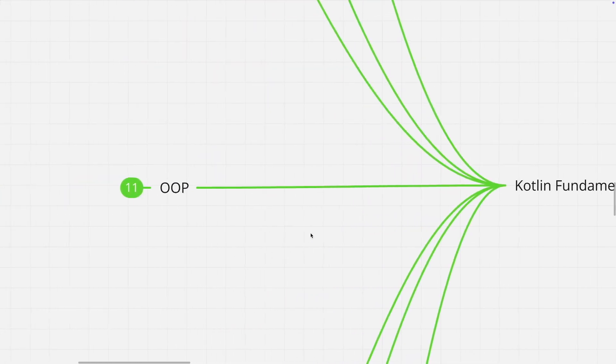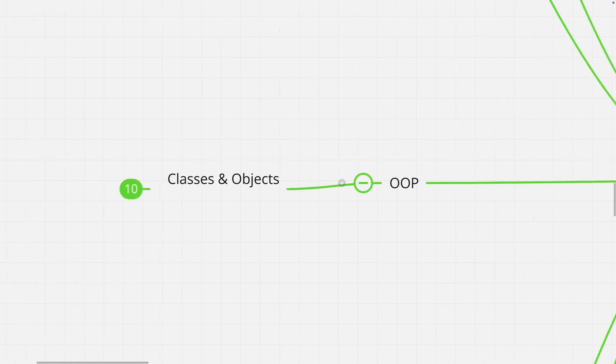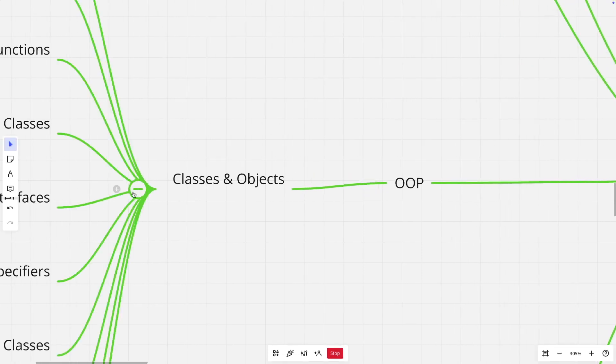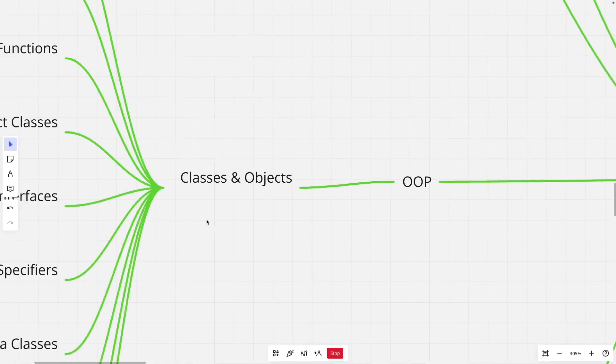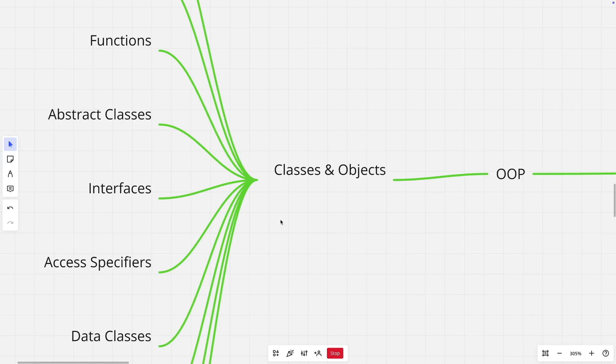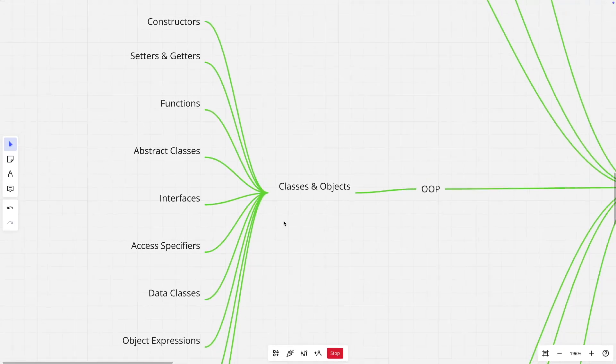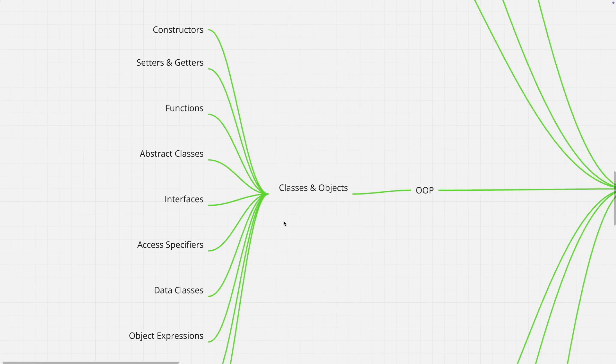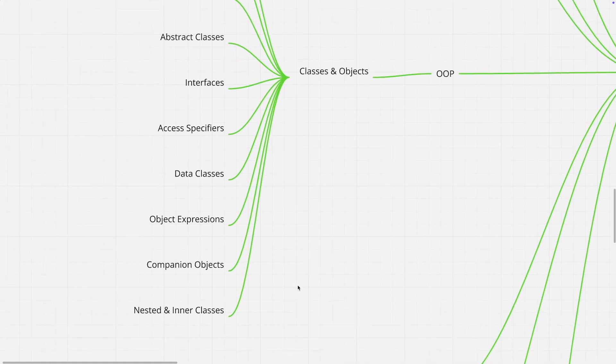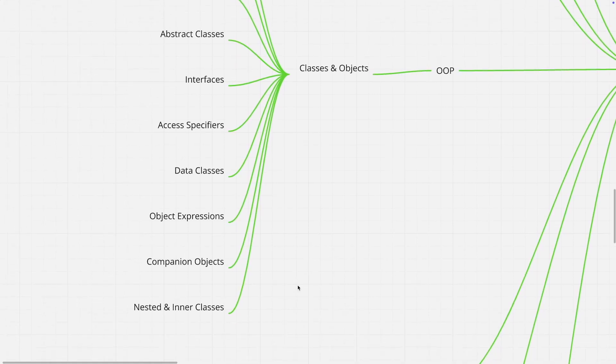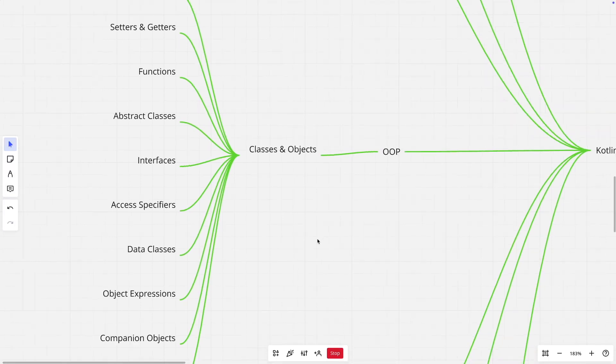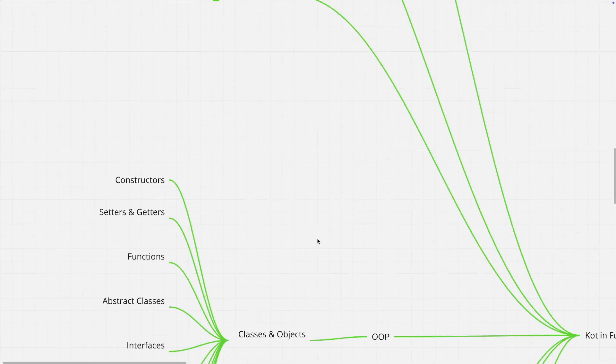Under Kotlin fundamentals, first thing is probably you need to understand object oriented programming concepts using Kotlin. You need to have a clear understanding of classes and objects, and then you should try to get a sense of how various things that are usually considered as part of object oriented programming is done in Kotlin like constructors, setters and getters, how to write functions, abstract classes, interfaces, access specifiers, data classes, object expressions, companion objects, and nested and inner classes. That will give you a very good understanding of object oriented programming in Kotlin.